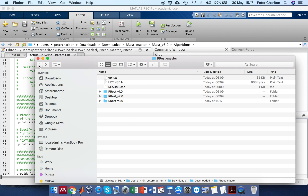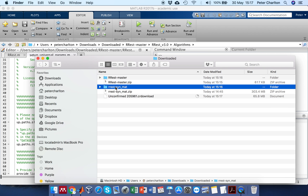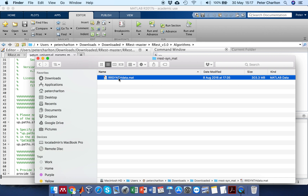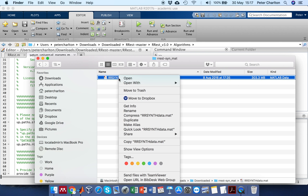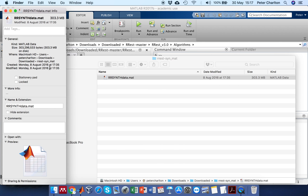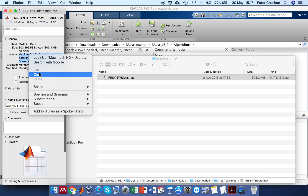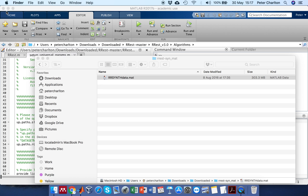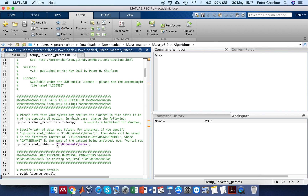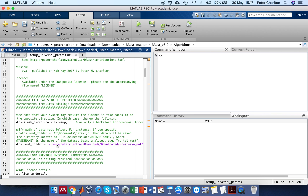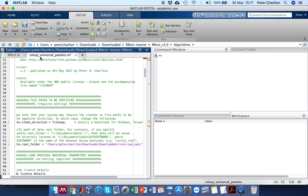And here it asks for the directory containing the data set file. Going back to the data set file — here is the file. I'll find out its path and copy it to the clipboard, then paste that in, taking care to add a file separator at the end. And then save that change.